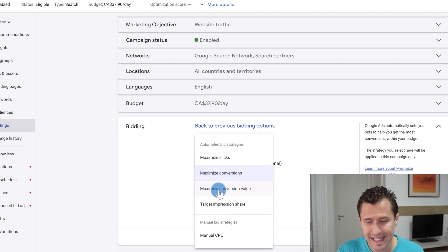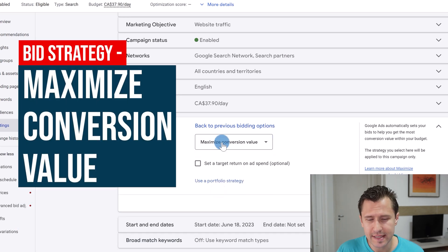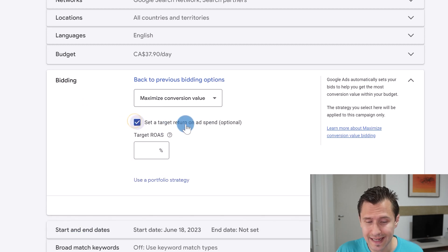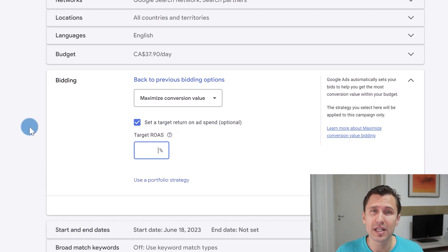Use Maximize Conversions when you want as many conversions as possible, especially for lead generation. The next strategy, Maximize Conversion Value, is a bit different — here you are trying to get as much profit as possible. Suppose you have different conversions set up: lead generation conversions, conversions for your main product, and conversions for upsells and downsells. With this strategy you're telling Google to focus more on maximizing profit and getting those higher-value conversions.